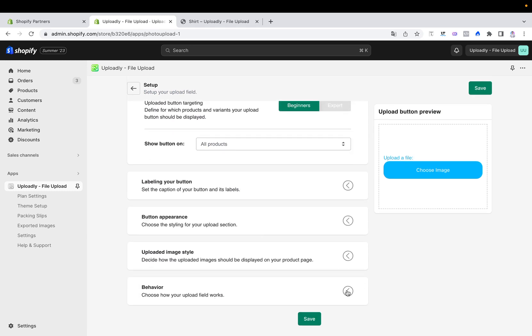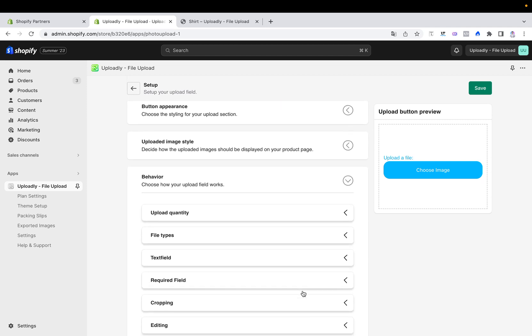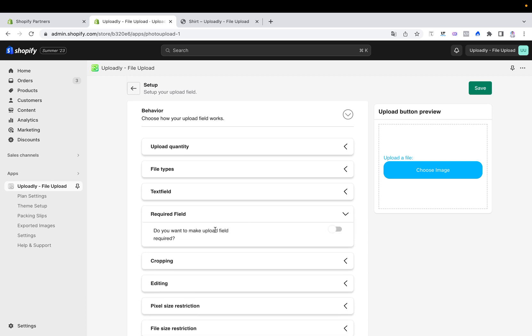I will expand this dropdown and now we will see here the option required field. So now you can open this as well and you will see here do you want to make upload field required, so now you can turn this on.